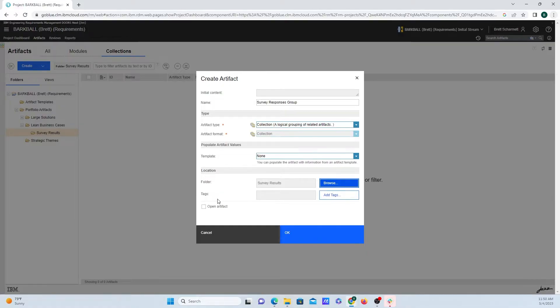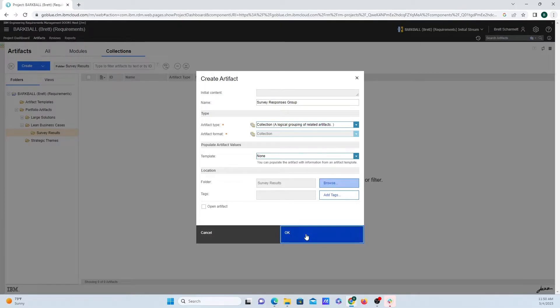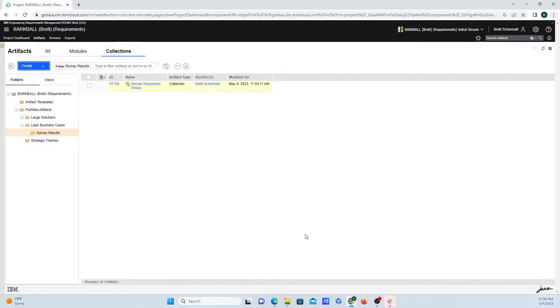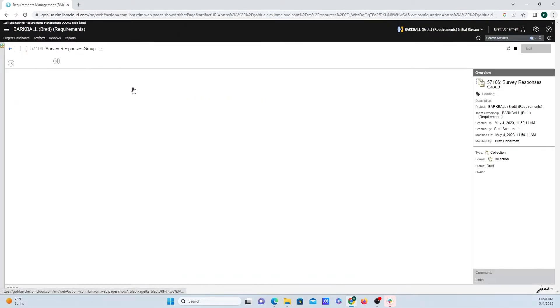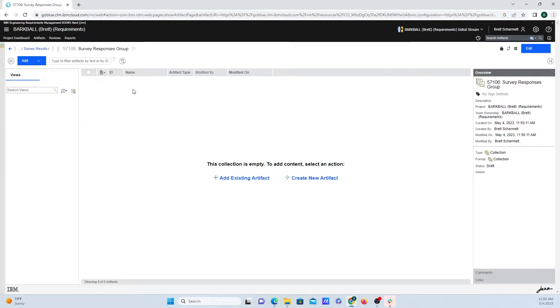If you want to add tags, you can do that as well, but I'm just going to click on OK here, and when I click on the artifact itself, there's nothing inside of here, so we need to add some things to that.